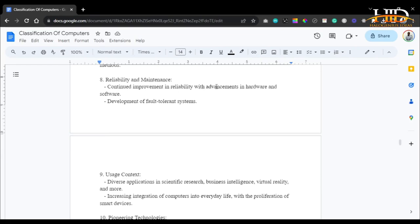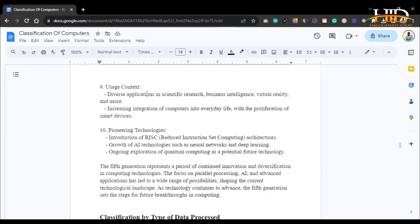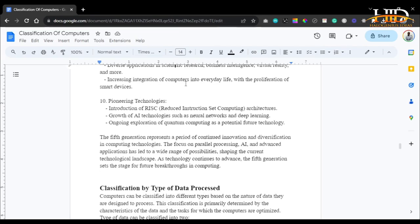As for reliability and maintenance in the fifth generation, there was continued improvement in reliability with advancements in hardware and software, and development of fault-tolerant systems — systems that when something goes wrong don't readily shut down, but instead try to troubleshoot and suggest or apply a fix by themselves. As for usage context, diverse applications exist in scientific research, business intelligence, virtual reality, and much more. There is increased integration of computers into everyday life with the proliferation of smart devices. Pioneer technologies include RISC (Reduced Instruction Set Computing) architectures, AI technologies such as neural networks and deep learning, and ongoing exploration of quantum computing as a potential future technology.